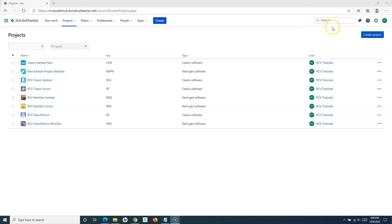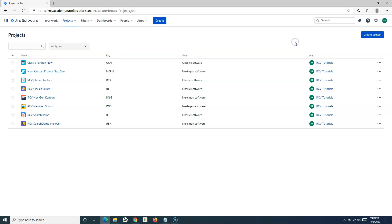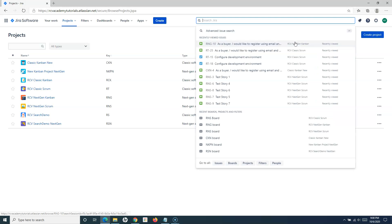At the top here, this search bar is the quick search bar. To enable searching, there is a shortcut — if you press the forward slash on your keyboard, it will enable the quick search.